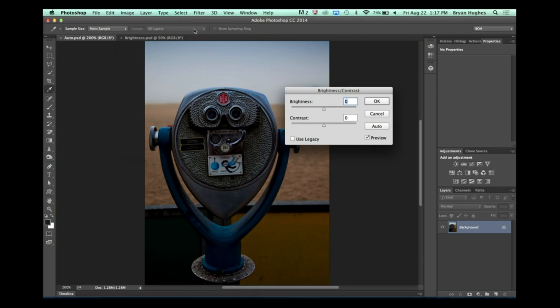Brightness and Contrast were pretty awful — they pushed your data right off a cliff and you lost it all. But everyone's heard of Brightness and Contrast. If you put Photoshop in front of someone who doesn't know it, those are probably the only terms that mean anything to them. So we realized we need to fix it — we can't just keep telling everyone not to use something we put in the app. As of a few versions back, Brightness and Contrast just works.